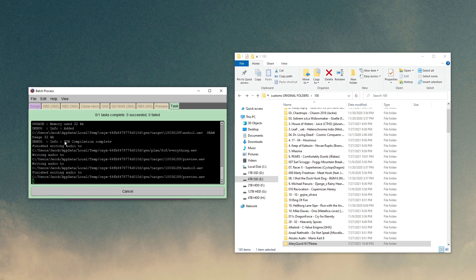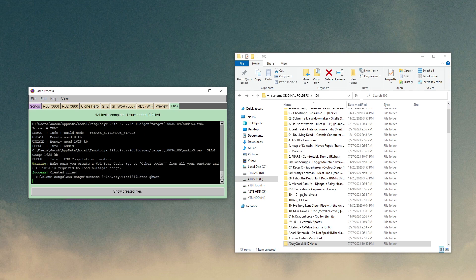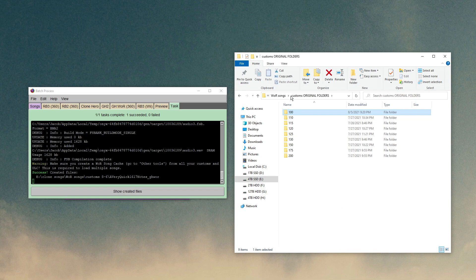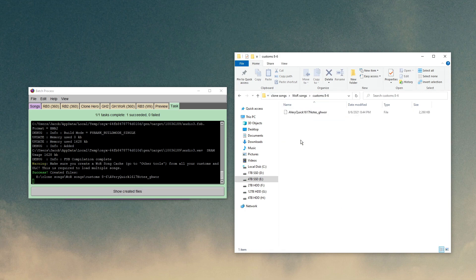So it'll do its thing. It'll do the whole conversion. It usually takes quite a bit of time, especially when you do hundreds of songs at a time. So just be patient. This one was pretty quick because the song isn't very long. So now if we go back to the folder we had created, Customs 8-6, here it is. This is the converted custom, ready to use in Warriors of Rock.